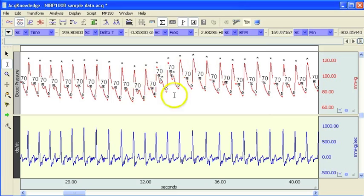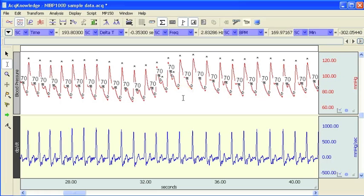So that concludes this demonstration of the acknowledge automated blood pressure analysis routine.